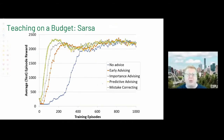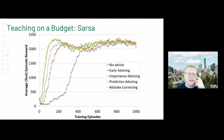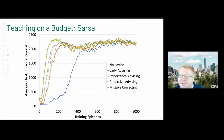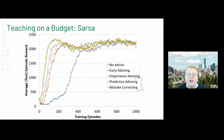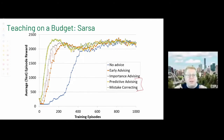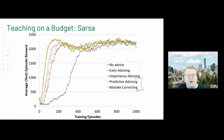With bidirectional communication, the student announces its intended action; the teacher only intervenes when it's an important state and the student is wrong, saving budget otherwise. Going further, the teacher can predict what the student will do without requiring an announcement. Results show early advising works well; importance advising gives further improvement; predictive advising is even better. Predictive advising and mistake-correcting performed roughly equally because the teacher had a good enough model of the student.